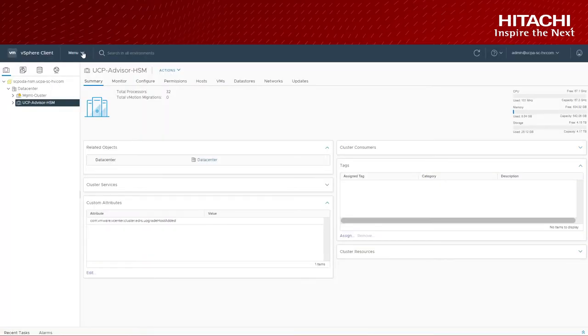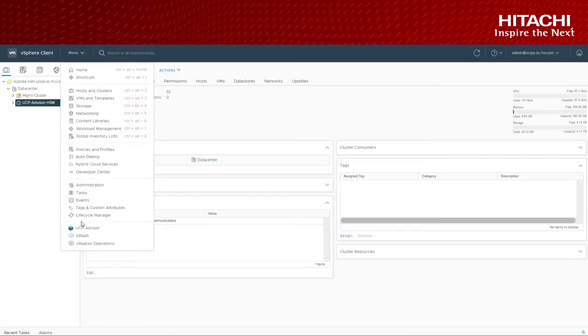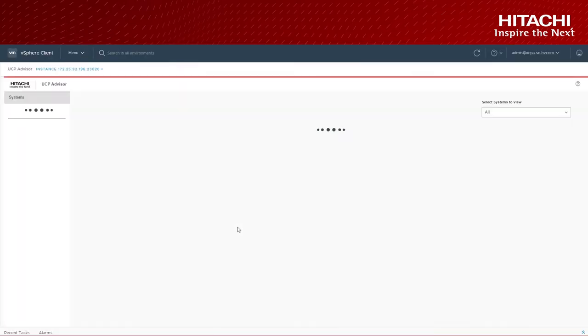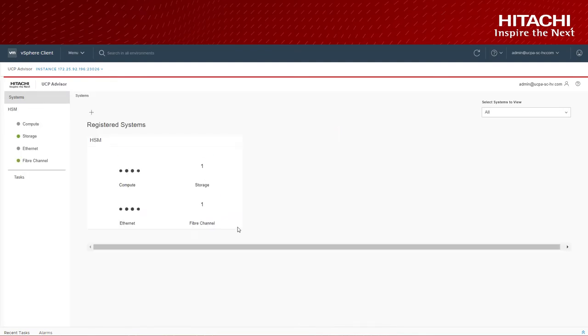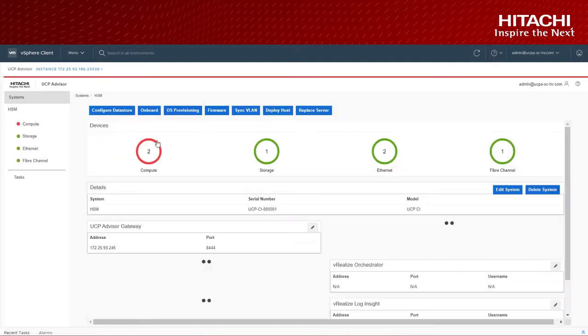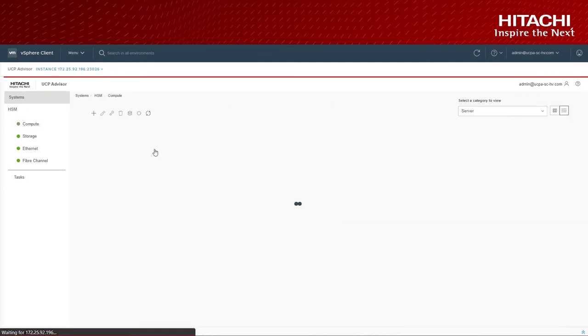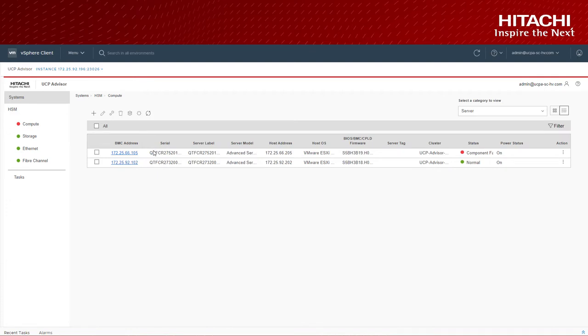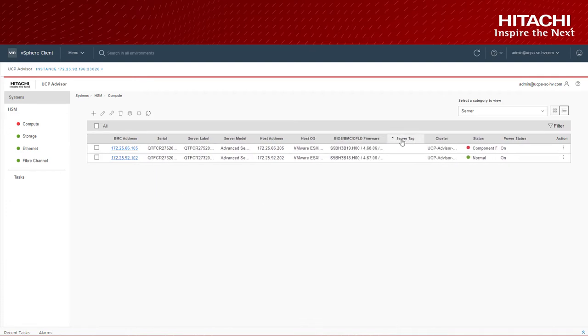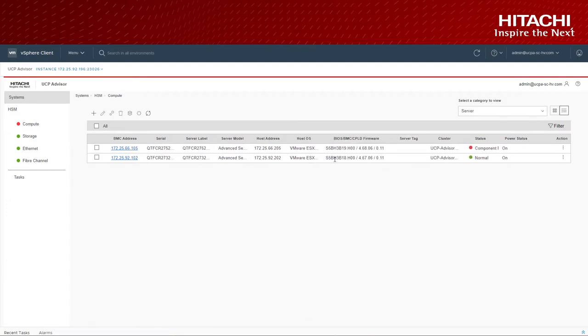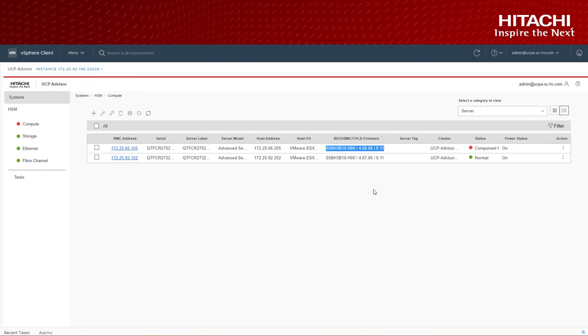Let's take a look how this works. On this environment we have UCP advisor registered in vCenter as a plugin and a UCP system called HSM onboarded which has one of the hosts with older compute firmware and the other one has the latest one.